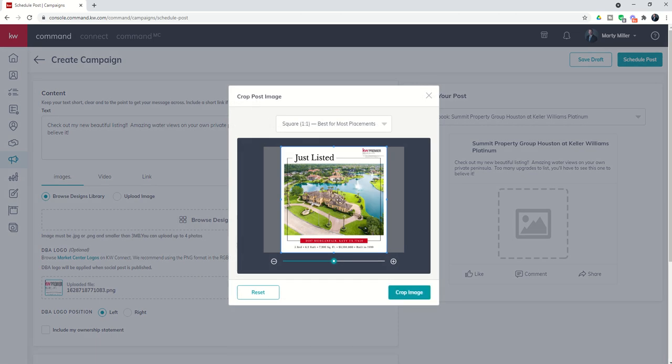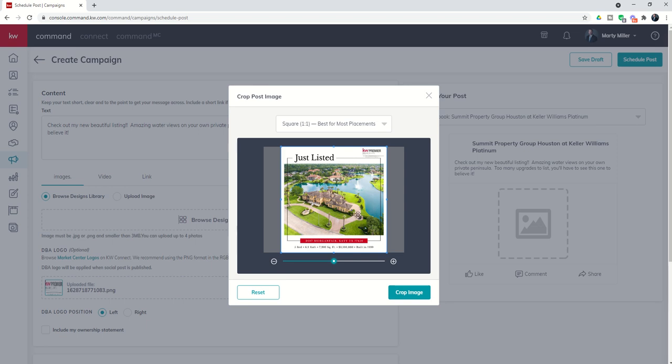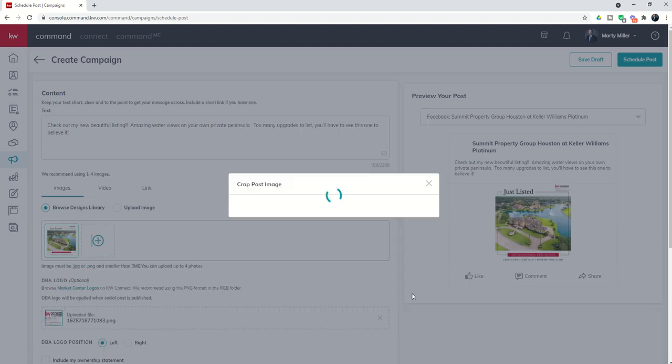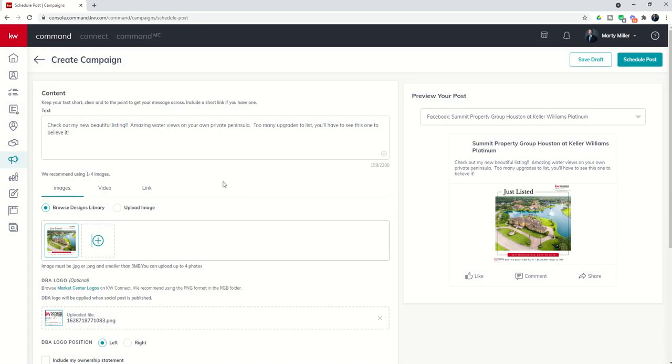I will say occasionally when I'm selecting an image from the design library, I get an error that says it's not quite ready. If you get that error, just go back through the process one more time and typically the second time around, it will be ready for you to post. We don't need to do any cropping. This is already laid out appropriately. So we're going to click on crop image and we are good to go.